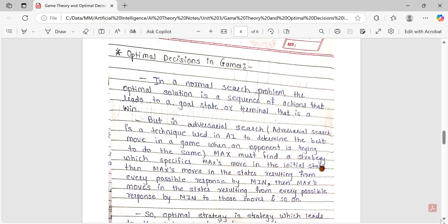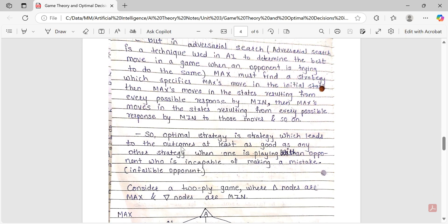So what is the optimal strategy? Optimal strategy is a strategy which leads to outcomes at least as good as any other strategy when one is playing with an opponent who is incapable of making a mistake. This is the definition of optimal strategy. The opponent is a strong player who is not going to make a mistake — an infallible opponent. So we need to find or build a strategy that can beat such an opponent, and that strategy is called optimal strategy.